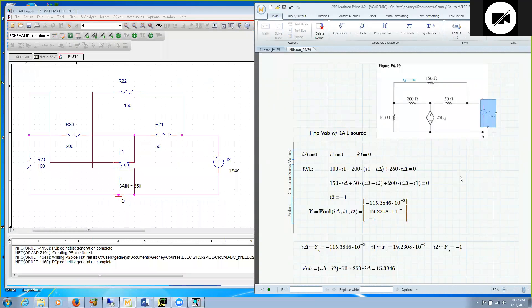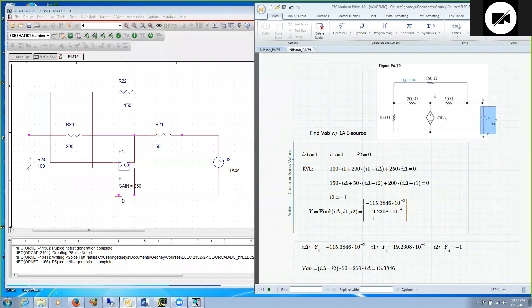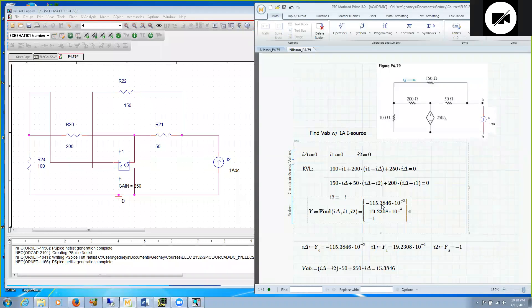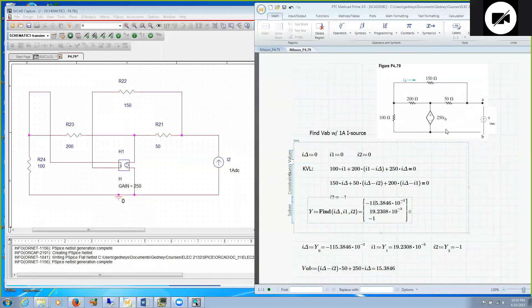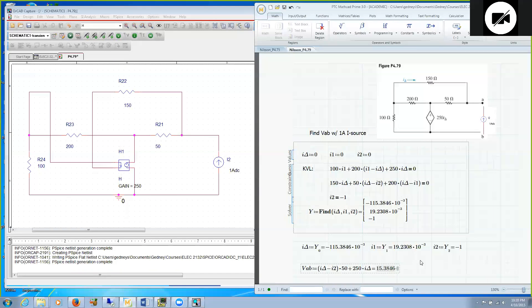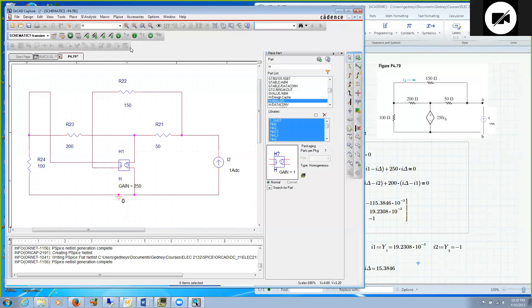I did that analytically here. I found that this I delta is minus 115.4 milliamps. I found the current through this loop here to be 19.23 milliamps. The current around this loop is minus one milliamp. Applying KVL, 50 times I delta minus I2 plus 250 I delta is the voltage across this branch. For my analytical solution, I found it's 15.4 volts.